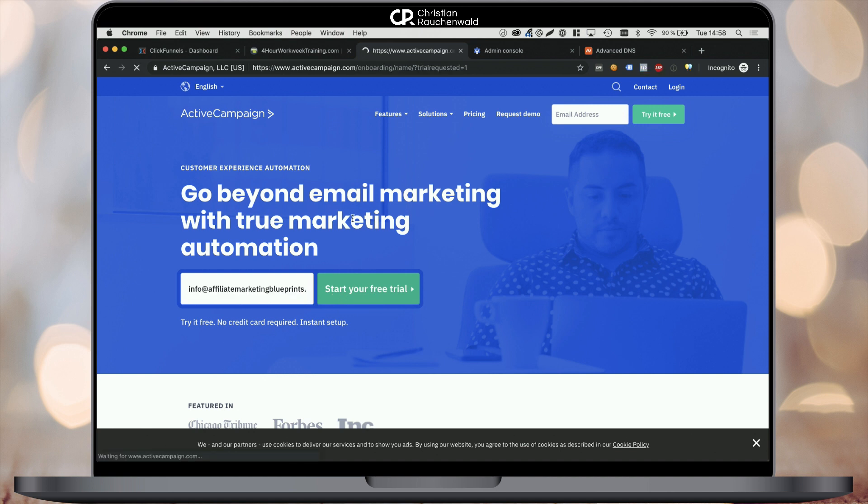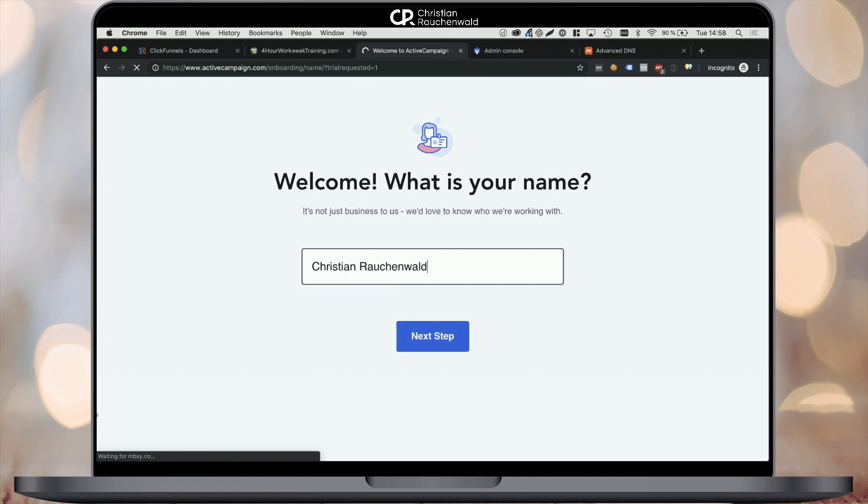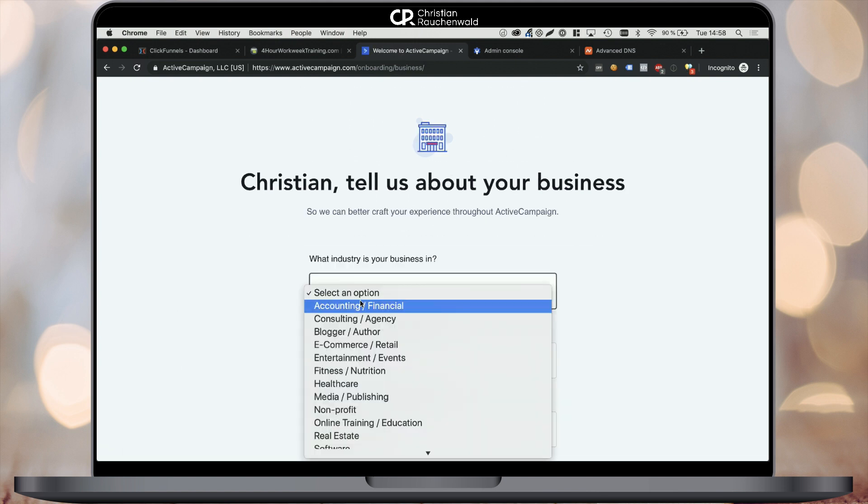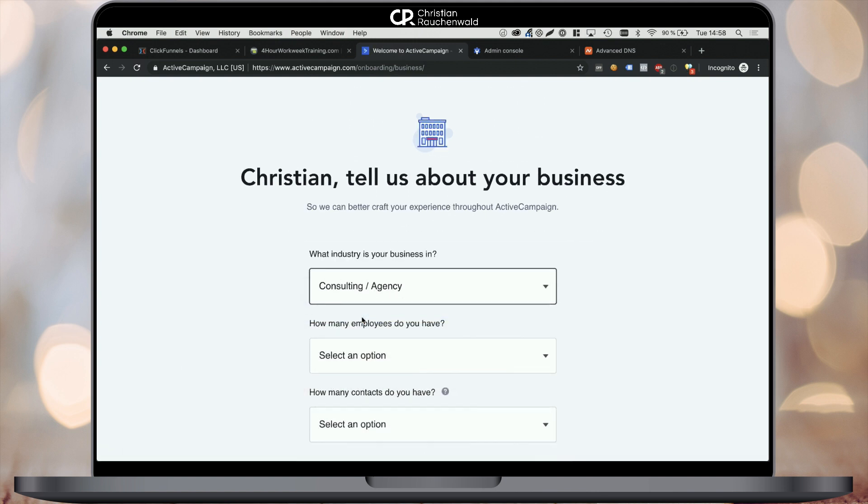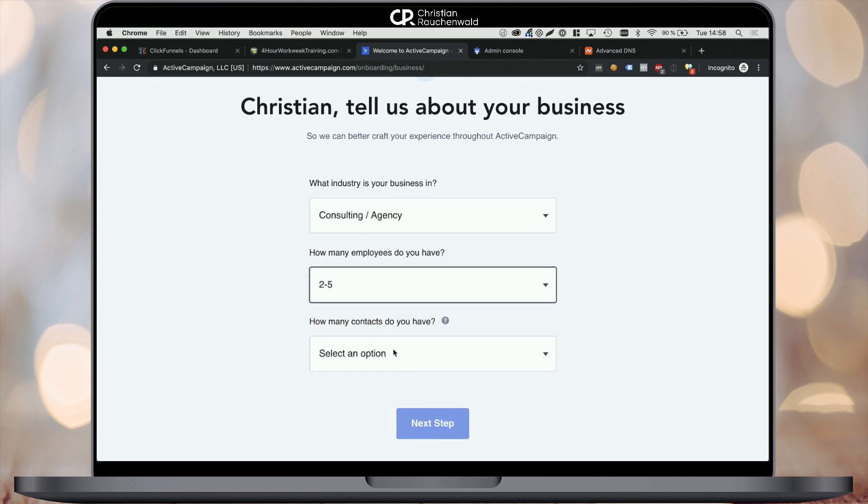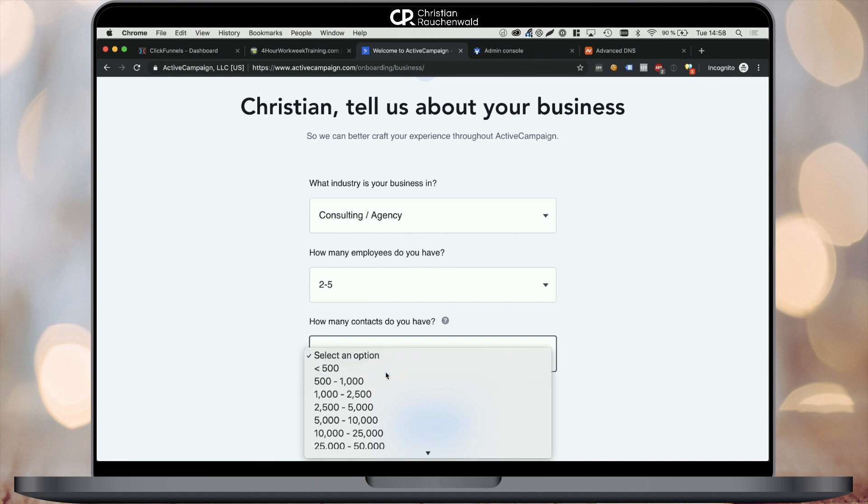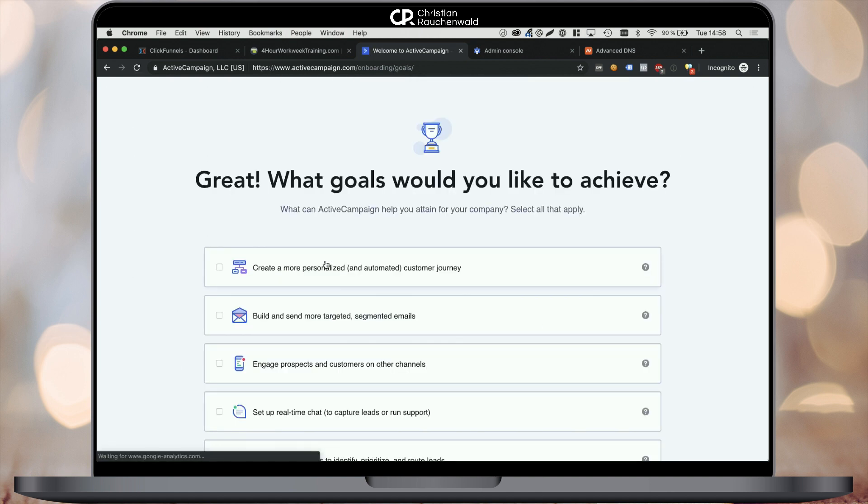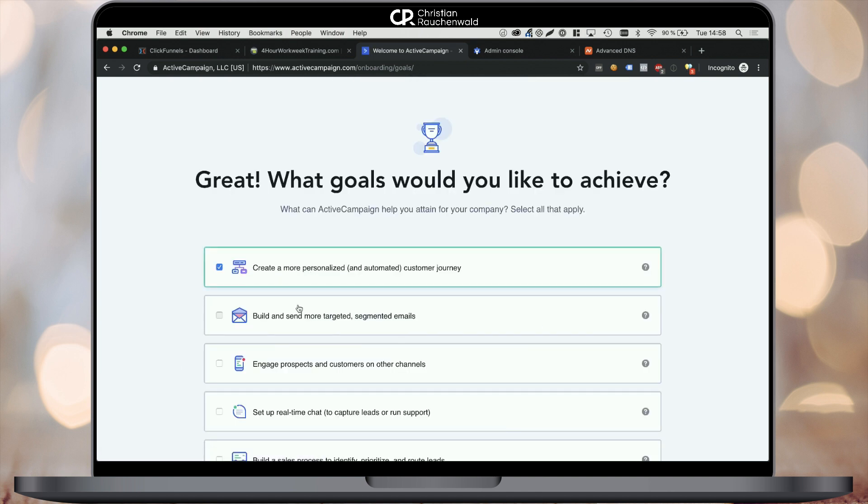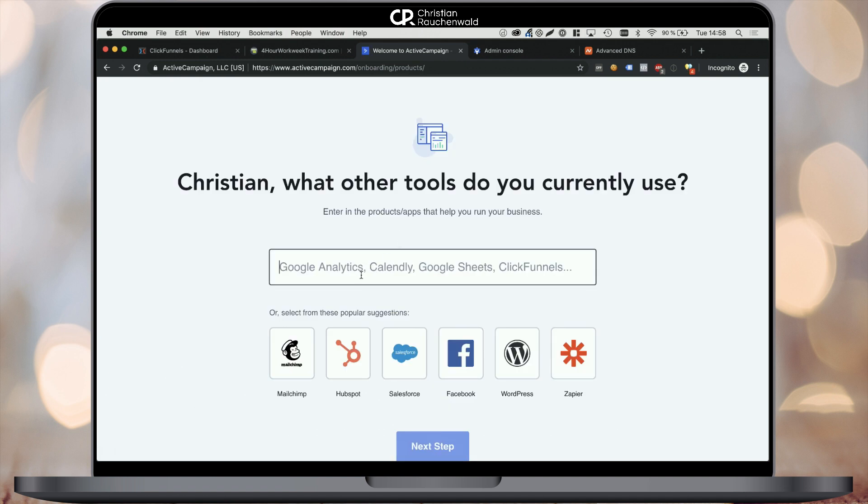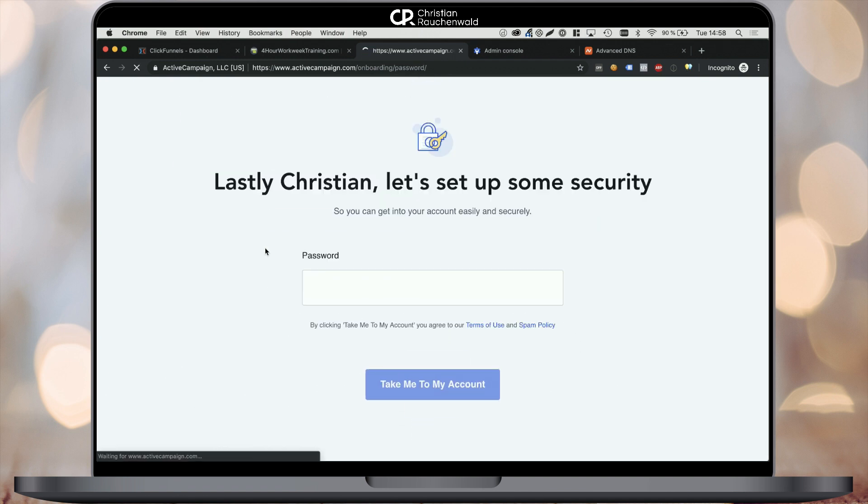Now you're going to be walked through an onboarding process that will require you to enter your name and provide additional information like your phone number and the size of your business as well as the industry your business is in. Providing ActiveCampaign with accurate information will allow them to improve the service towards companies or businesses that are like yours.